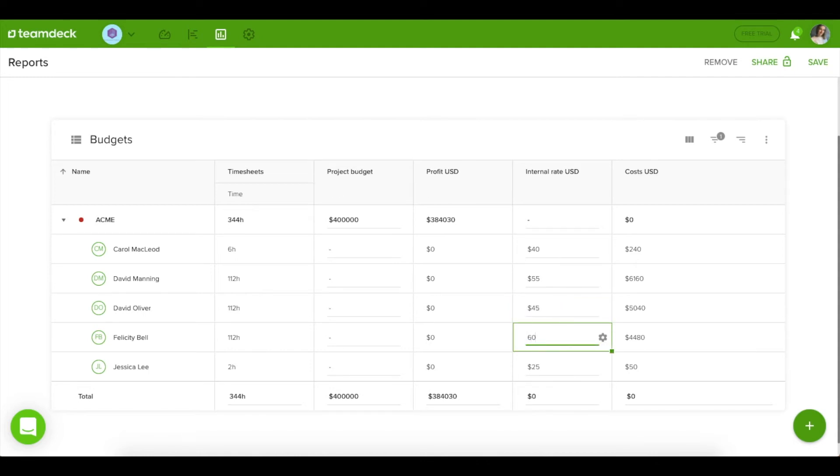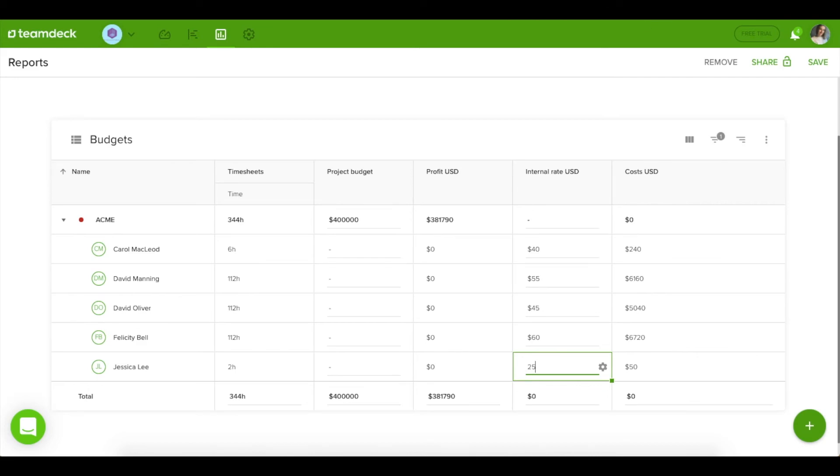The budget and internal rate column are custom, so you can fill them with data you need and modify at any time.